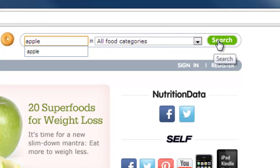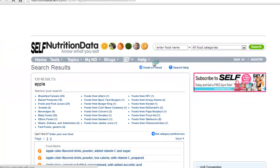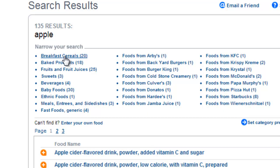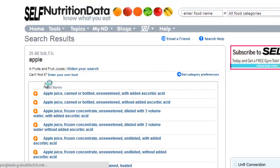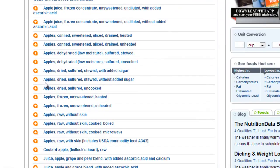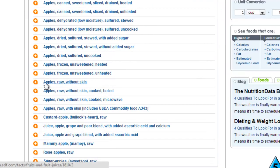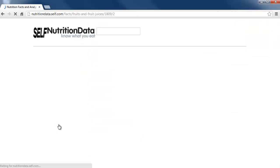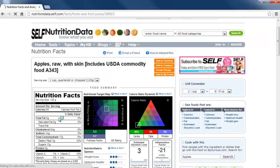If I want to find the nutrients of the apple I'm about to eat, I can find that information here. Nutrition Data is a database of nutrition facts of raw foods, prepared foods, and foods from restaurant chains.